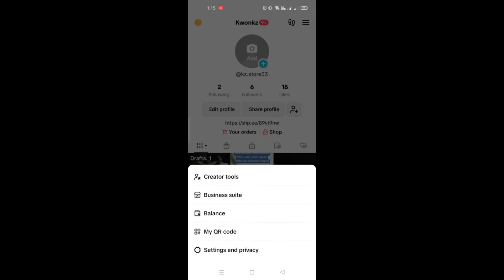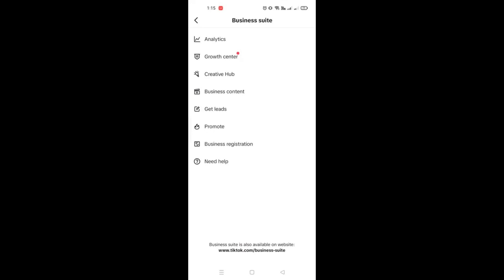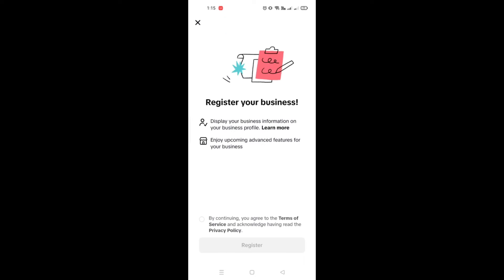What I need you to do is click on Business Suite, and once you're directed at your business, simply click on Business Registration. This is where you'll be able to verify your TikTok Shop account.